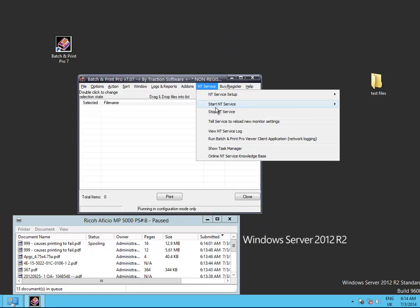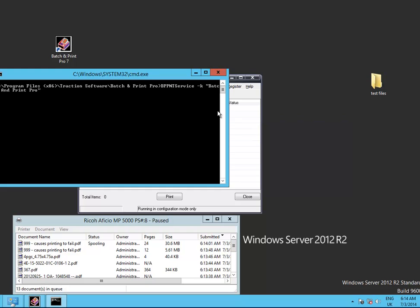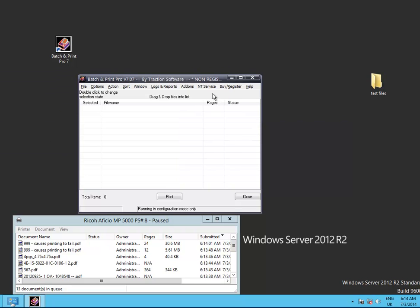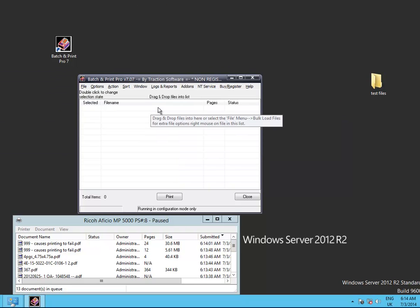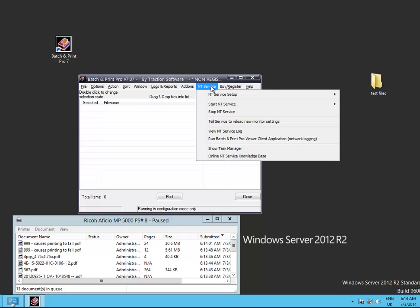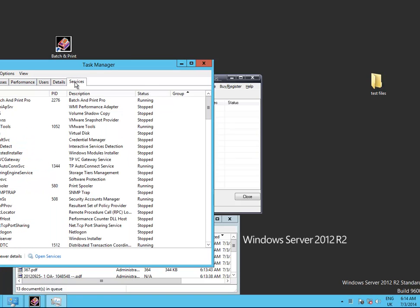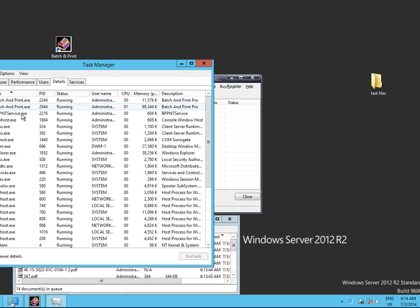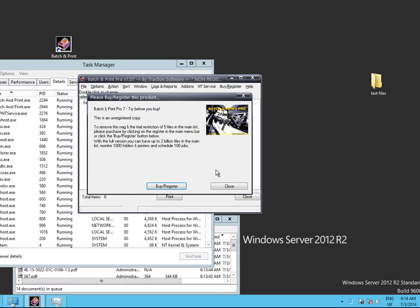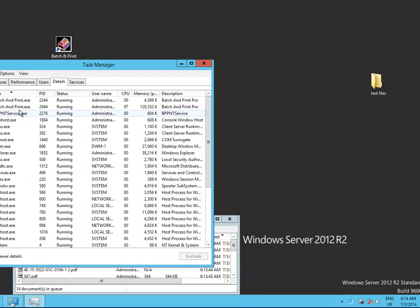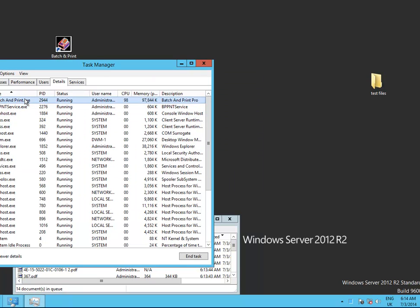Now you can stop service from within here as well. Another thing is if you look at task manager, you'll see service running there, but you also see the... I'll close this now. So the service runner and batch, there's some print pro running there.